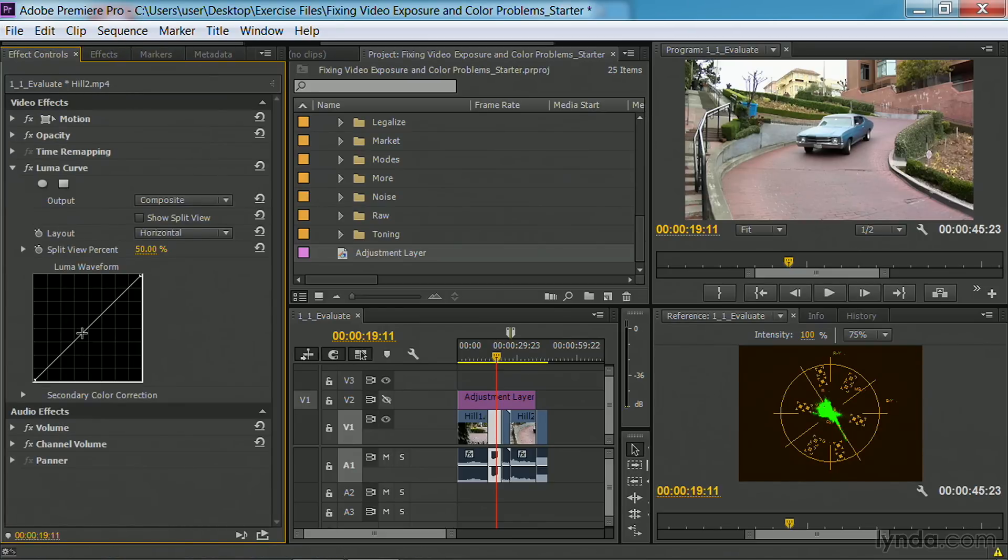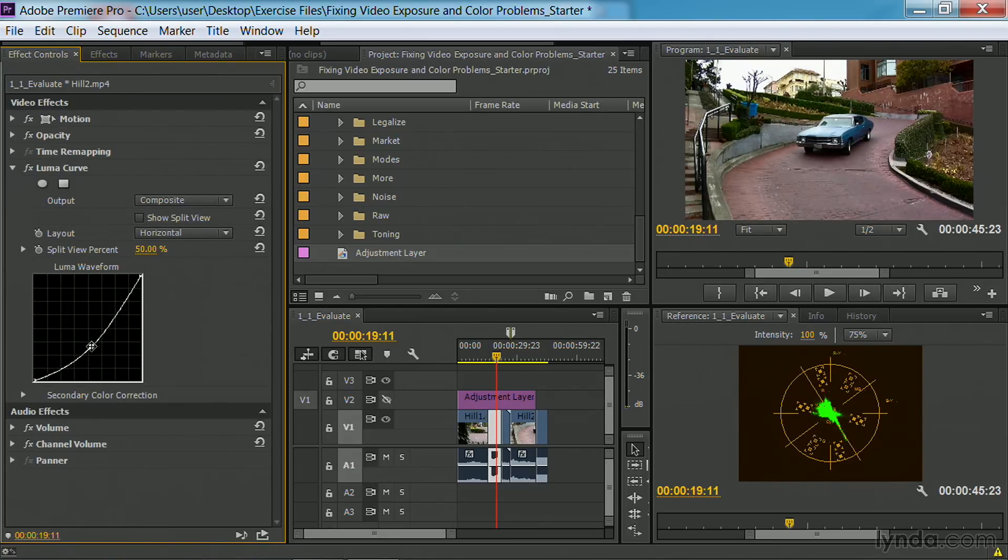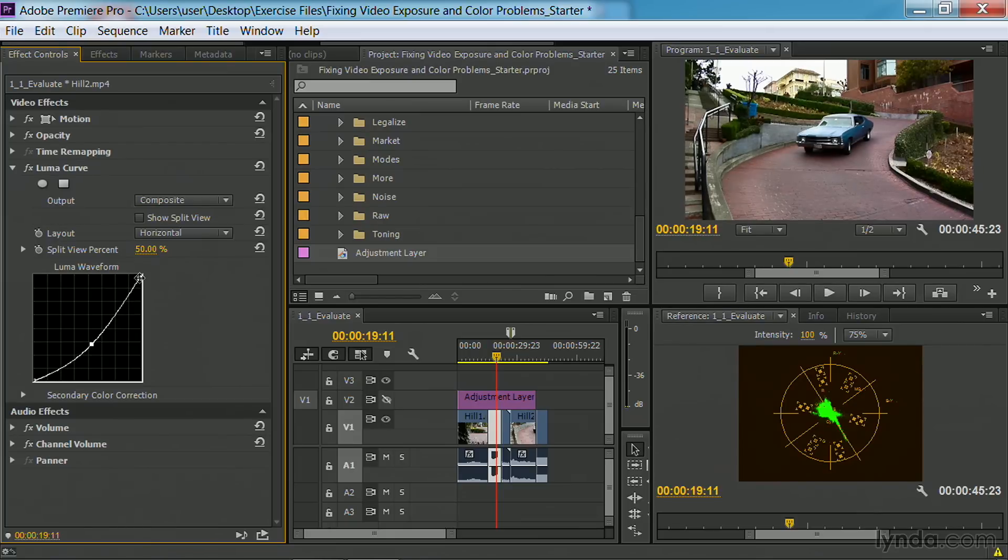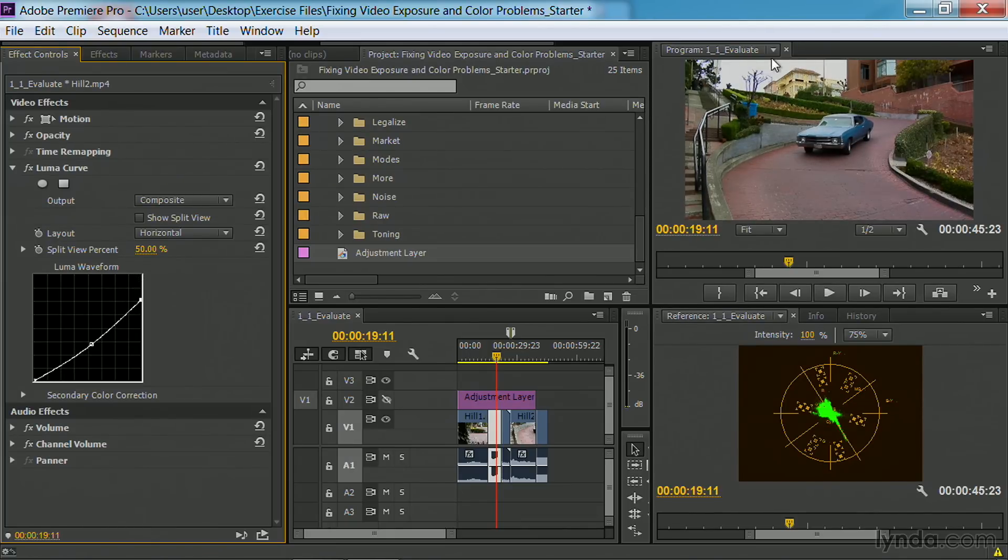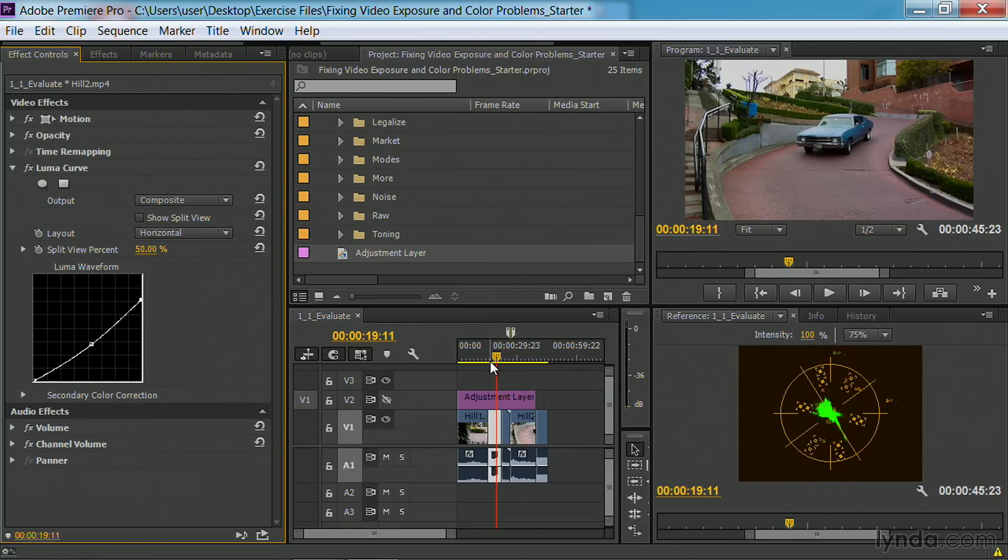Under effect controls, I'll simply pull that down a bit and lower the value of the whites. While I'm happy with what it did at the top here, I really wish it wasn't applied so much to the bottom.